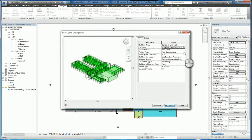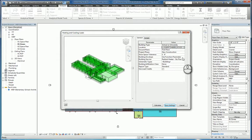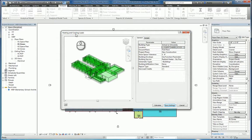Go through each one of these topics and sections to understand what the parameters are for your heating and cooling load.